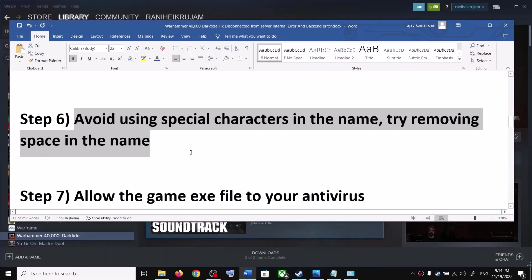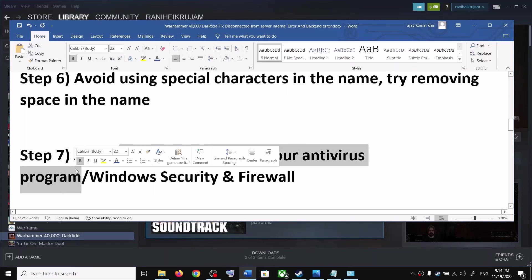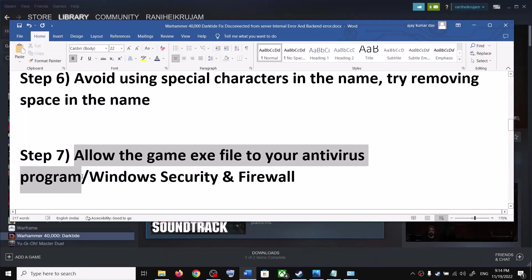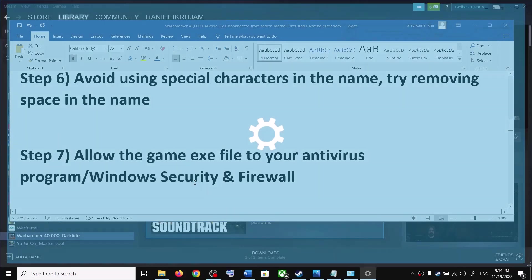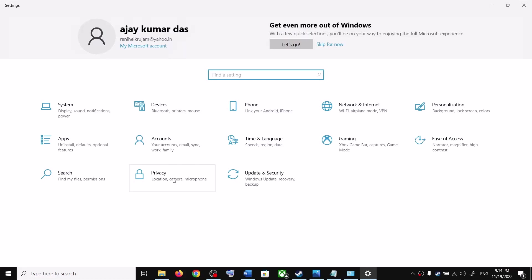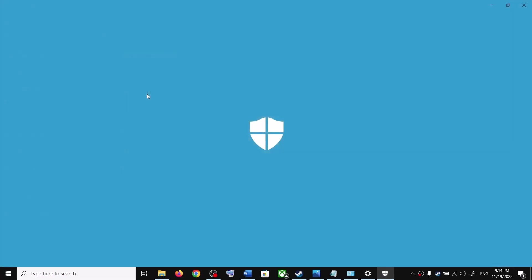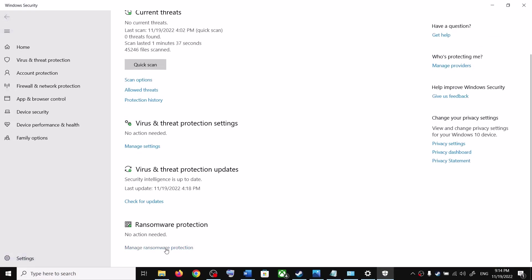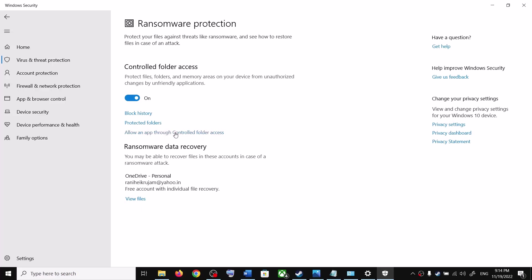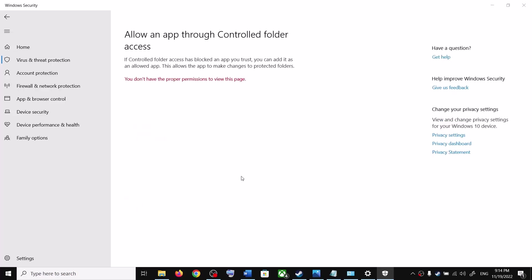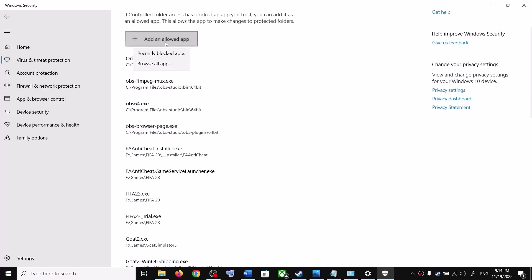The next step is to allow the game EXE file through your antivirus program. If you have a third-party antivirus, add the game EXE to its exclusions. If you're using Windows Security, open Windows Settings — in Windows 11 click Privacy and Security; in Windows 10 click Update and Security, then Windows Security. Click on Virus and Threat Protection, then Manage Ransomware Protection, then Allow an app through Controlled Folder Access, and click Yes to allow.